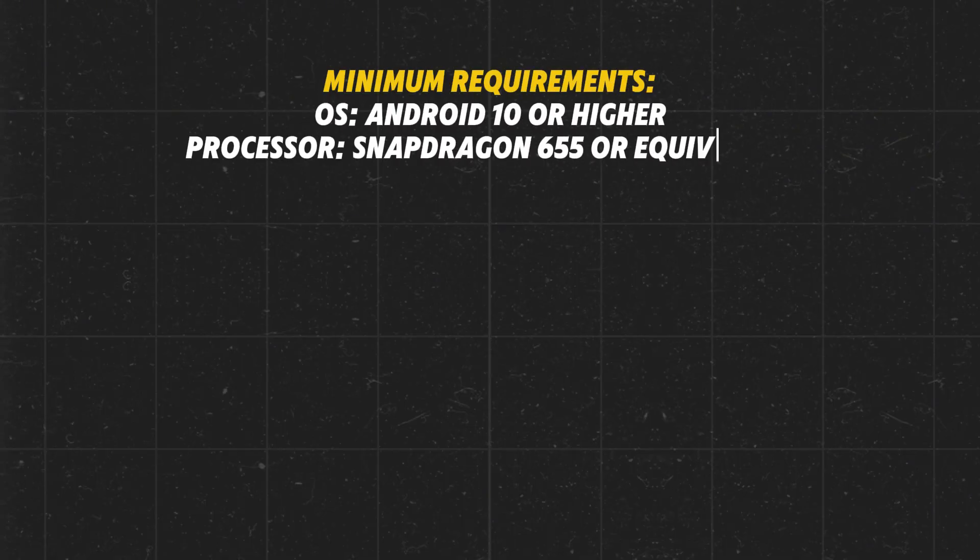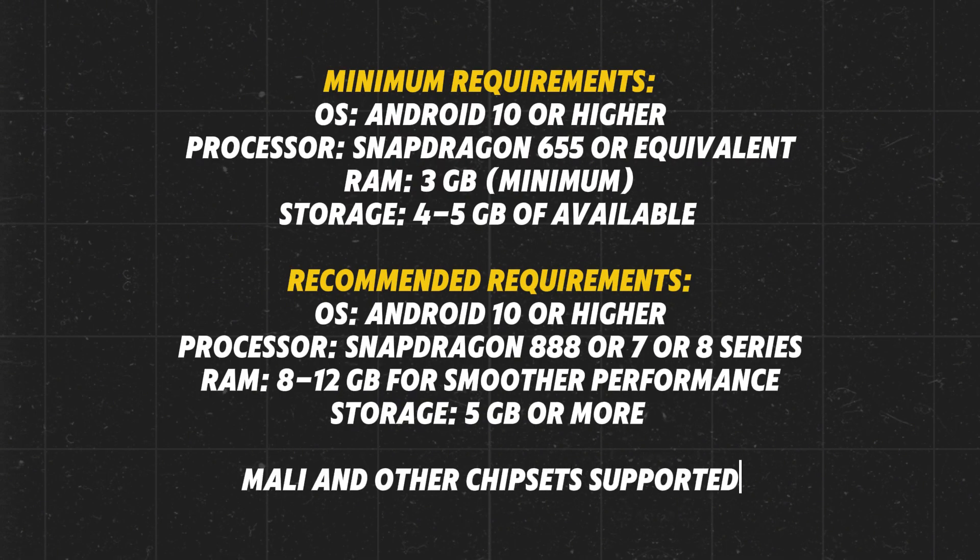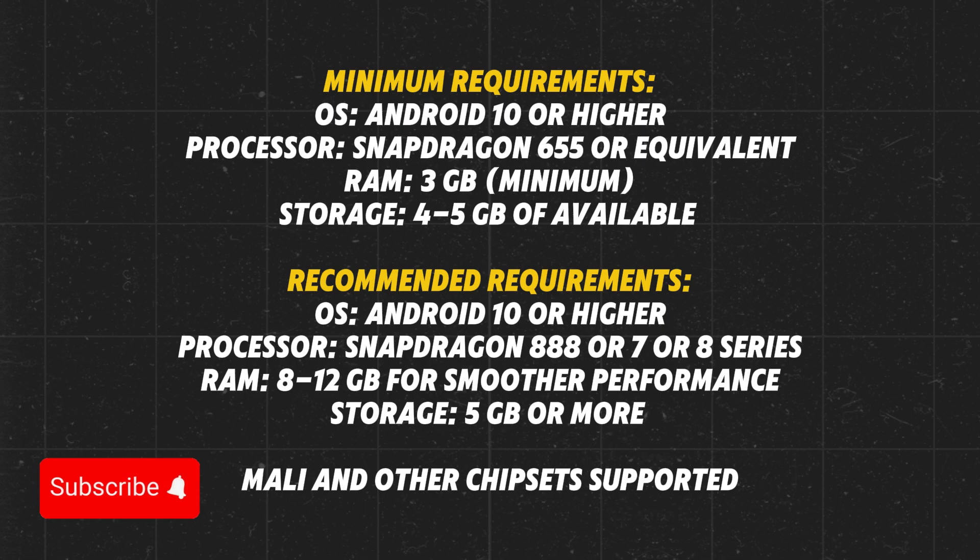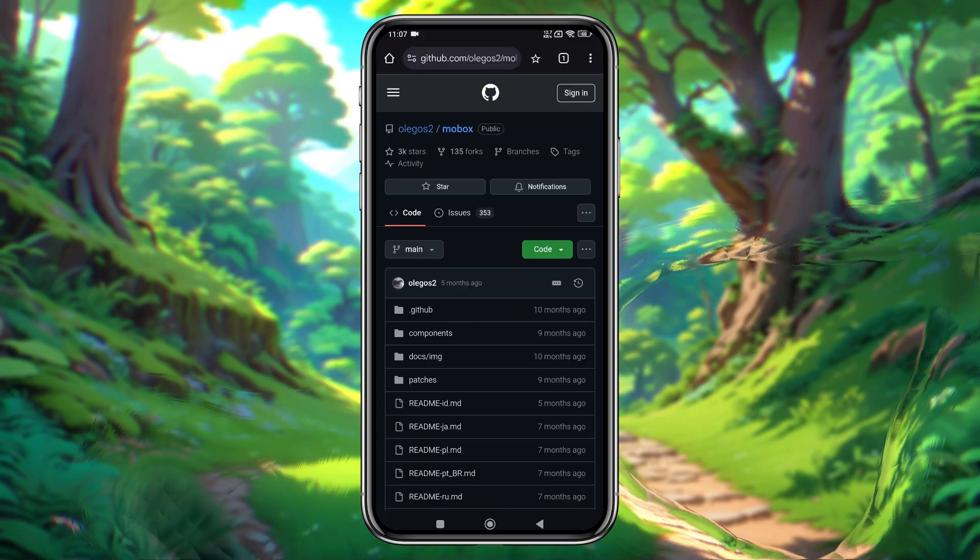Before we begin, please check the system requirements to ensure your device can run the software. Make sure you have Android 10 or above. If your phone has a Snapdragon 655 or higher, such as the 888, 7, or 8 series, however, Mali and other chipsets are also supported. You'll need at least 3GB of RAM, with 8 to 12GB recommended, and 4 to 5GB of available storage space on your device for the system files.